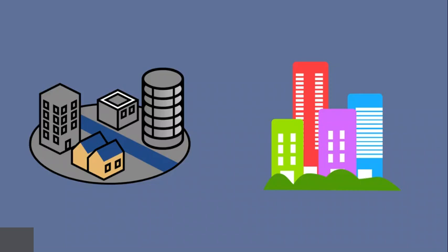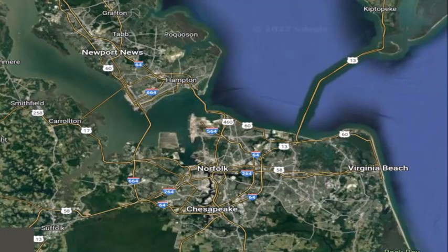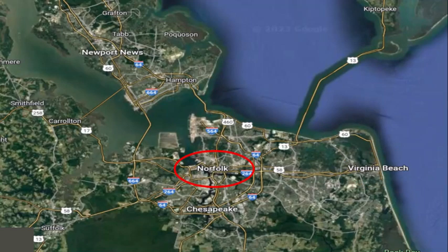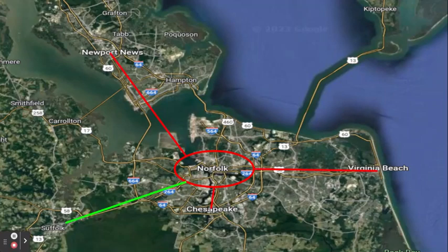There are two metro areas with several cities that could be considered the biggest or most important. The first is the Hampton Roads region of Virginia. We have Newport News, Norfolk, Chesapeake, and Virginia Beach all being possible contenders for the most important. Norfolk is the most centrally located, with the other three as well as Suffolk being centered around it.